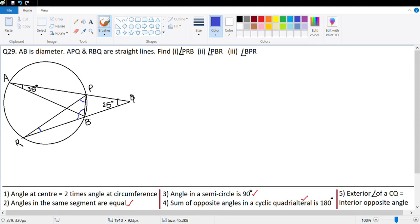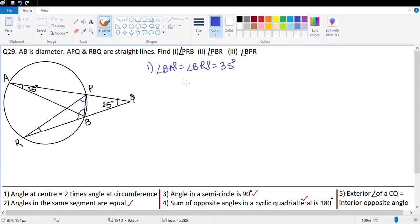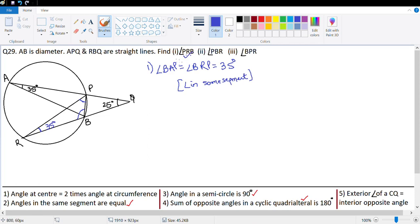I notice that angle BAP and angle BRP are in the same segment. So angle BAP is equal to angle BRP which is equal to 35 degrees. Reason: angles in the same segment. In this case the segment is PB. So this angle is 35 degrees, and the first part of the question — BRP — is done.